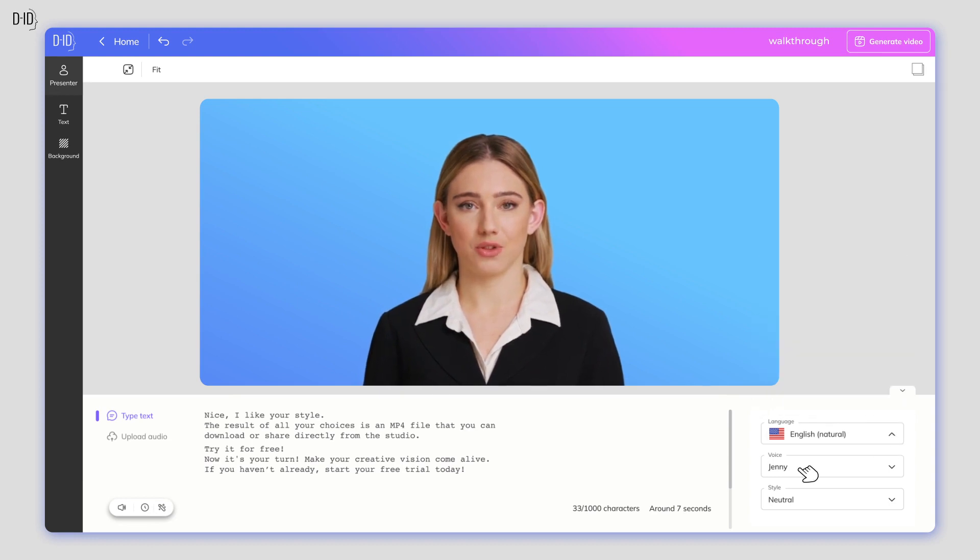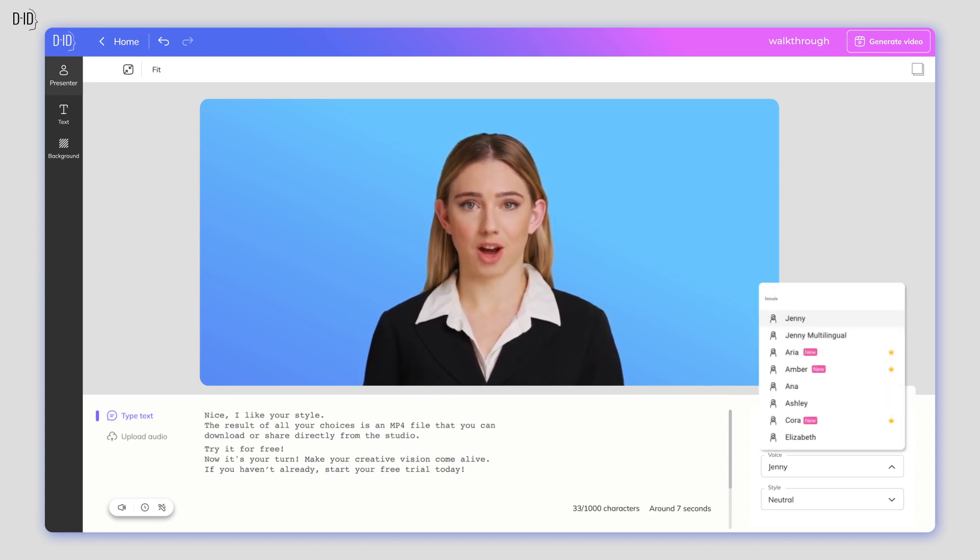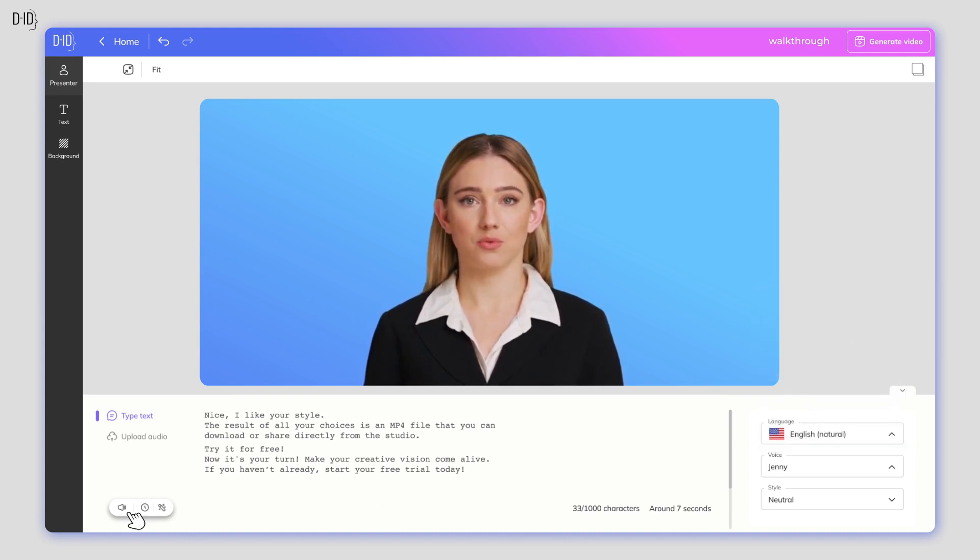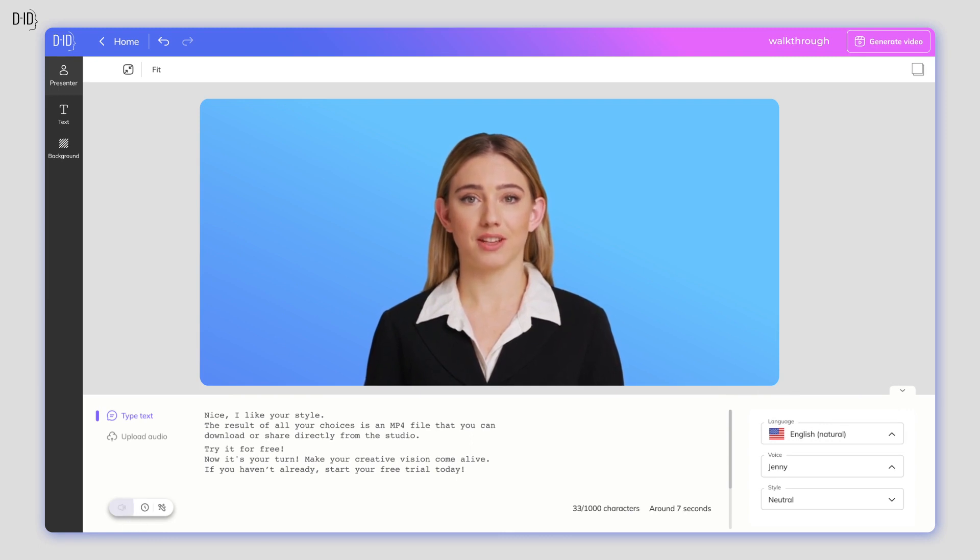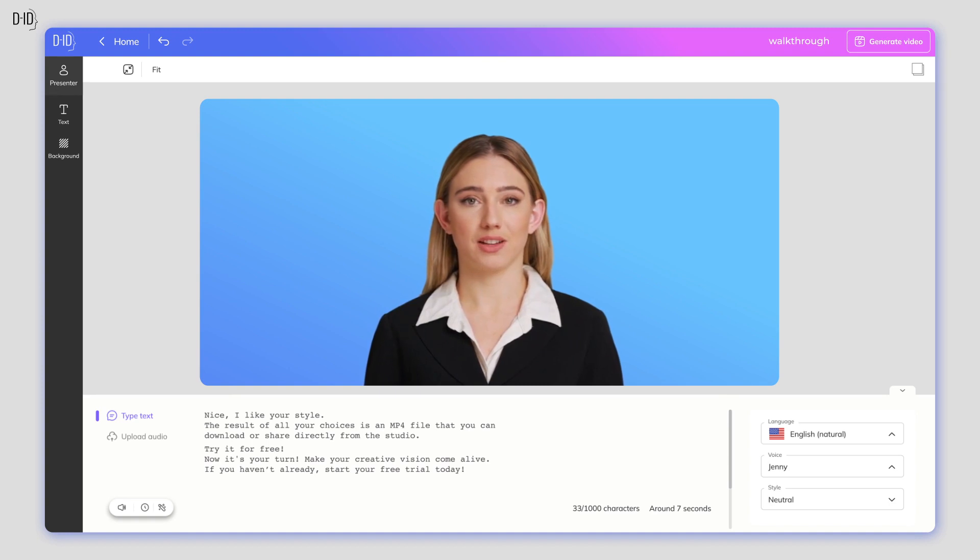Next, you need to give your presenter a voice. Select from the options in the drop-down menu. Each of the characters sounds a bit different, so we recommend you test them out by clicking the Listen icon to find the one you like best. Try it out as many times as you like until you're happy with how it sounds.